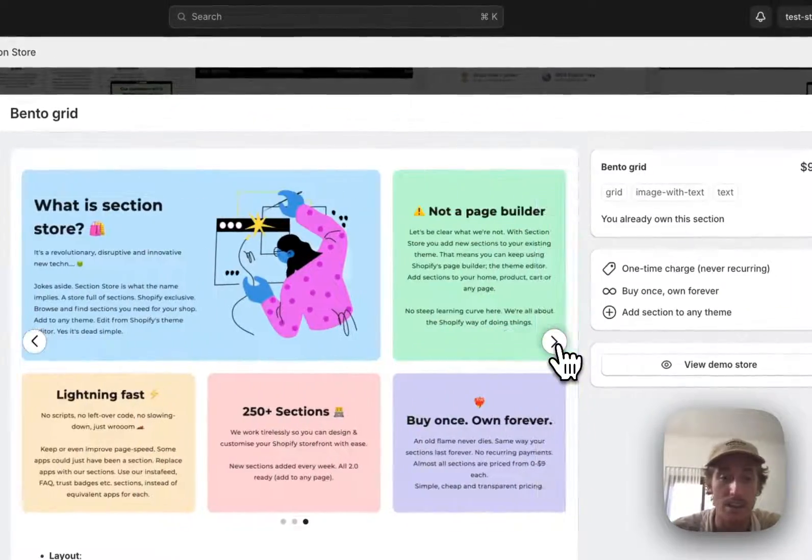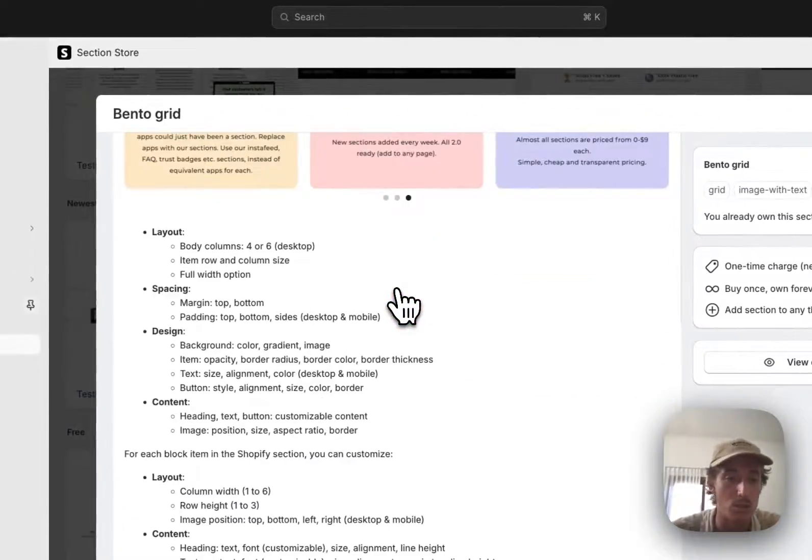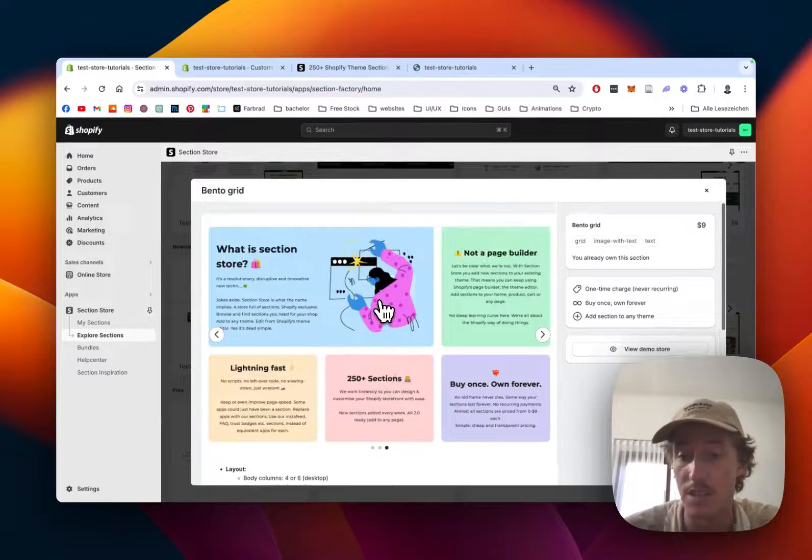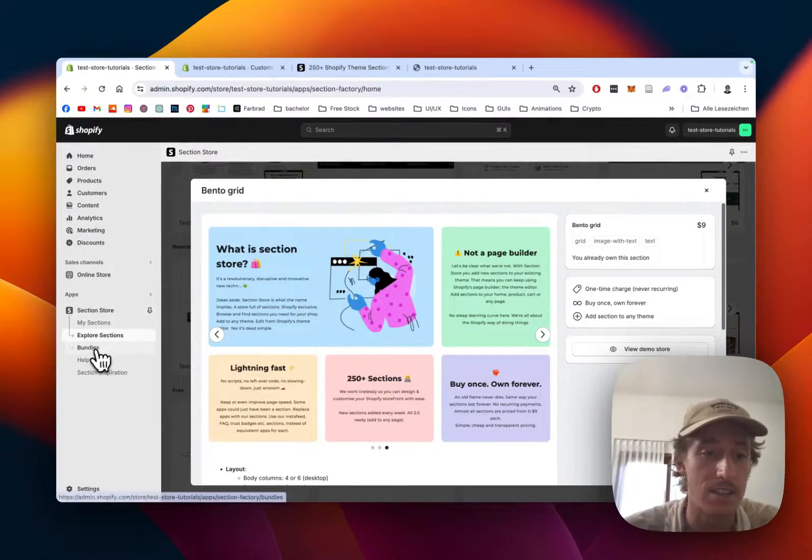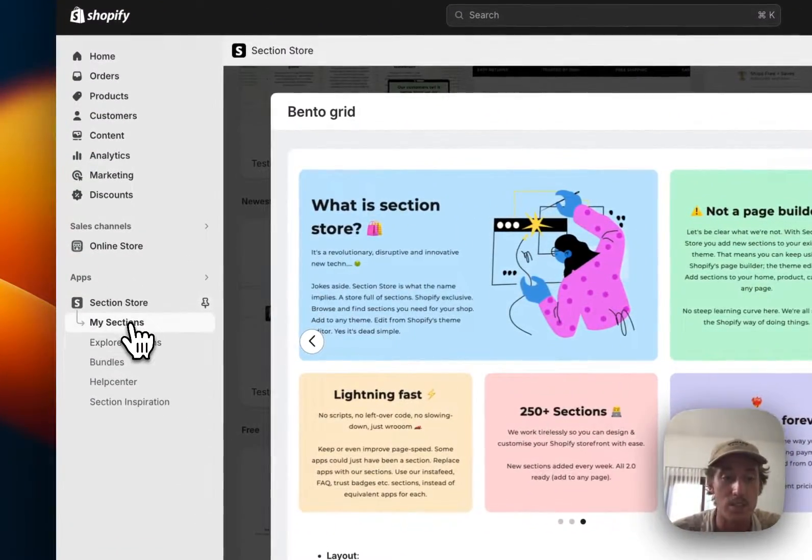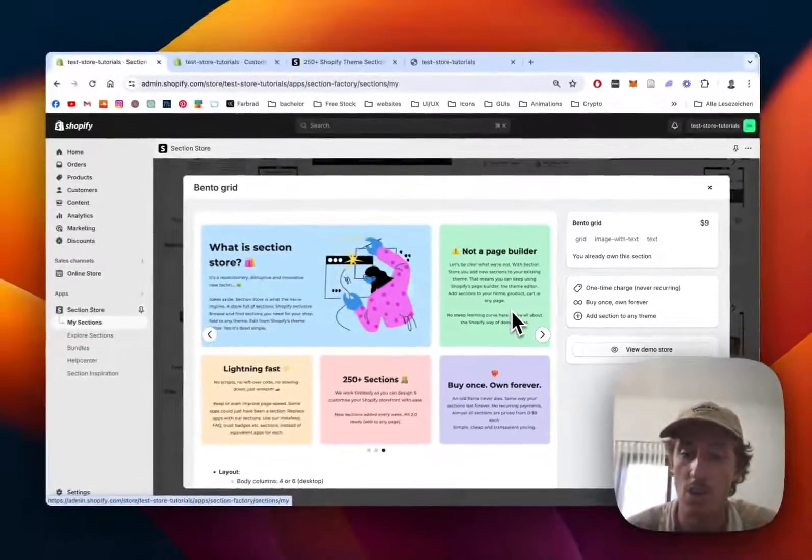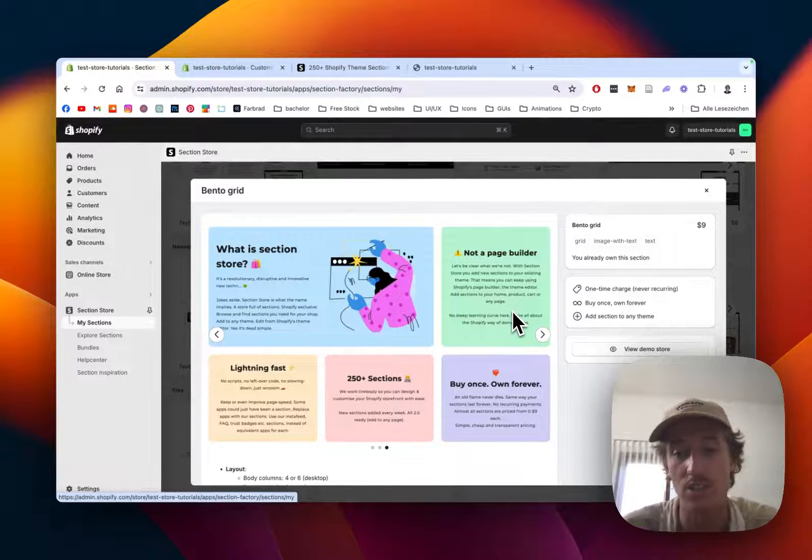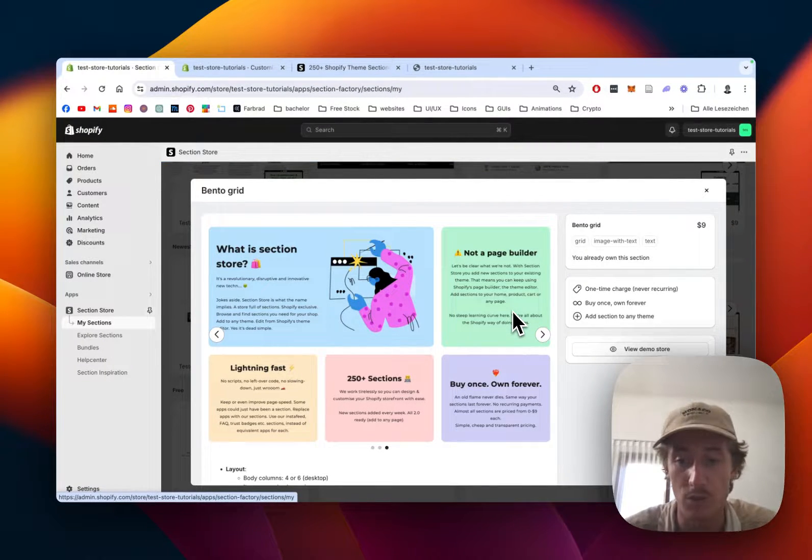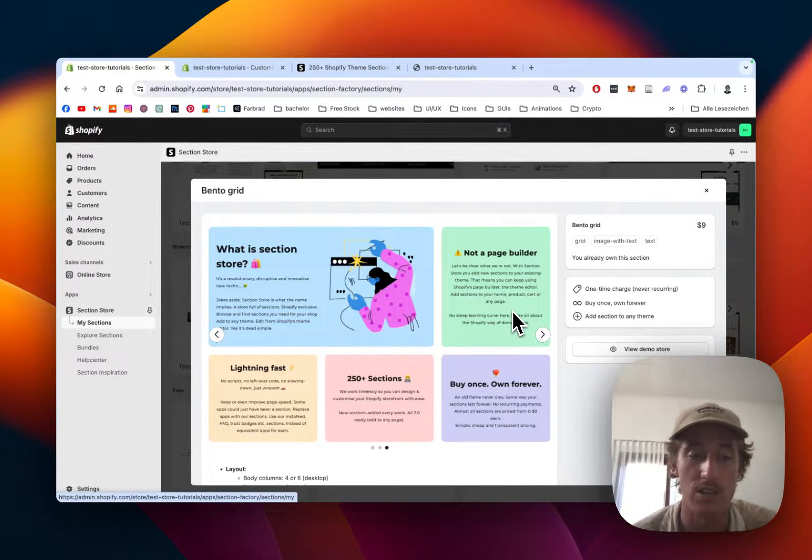After successfully getting the section, head back to the My Sections area of the app where you can find a collection of all the sections you already own. We have to do one last thing before we can actually use it.